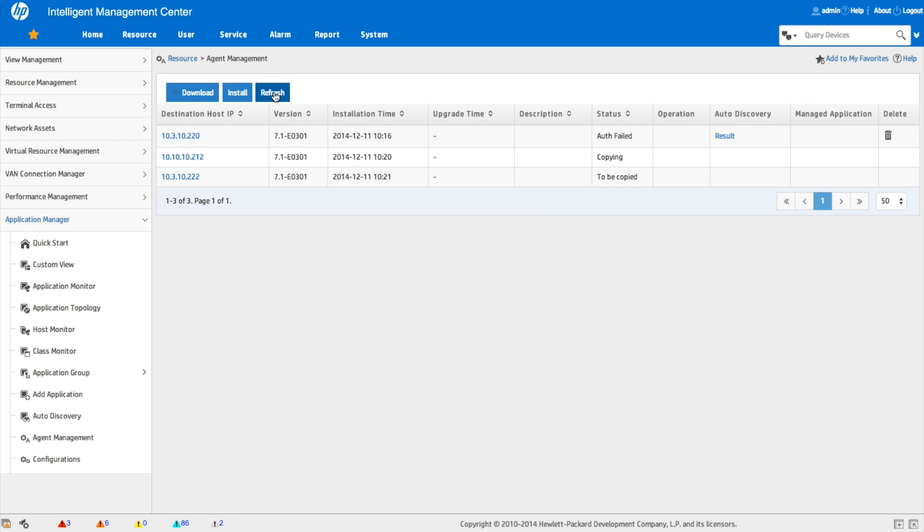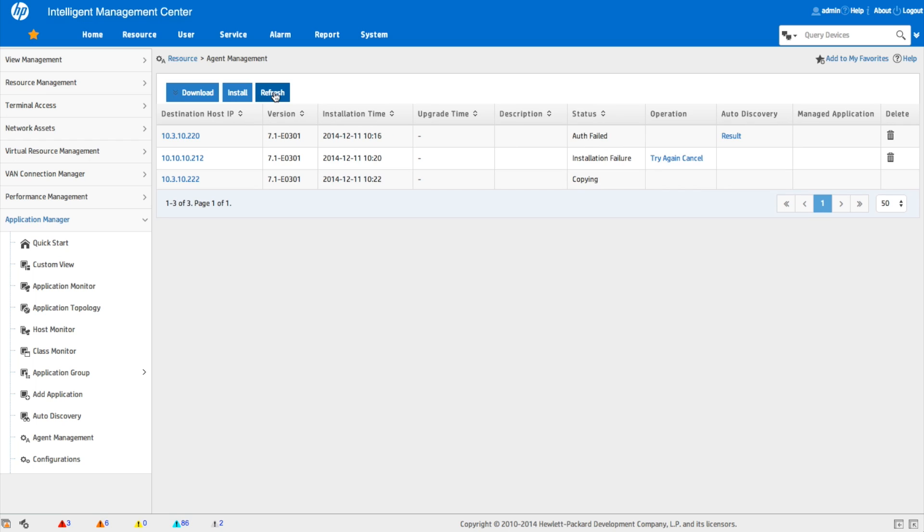So we're copying and to be copied. And we'll refresh again. And look at that, installation failure. So let's take a look and see at what may have caused that failure. So we're going to go down and click on the try again button.